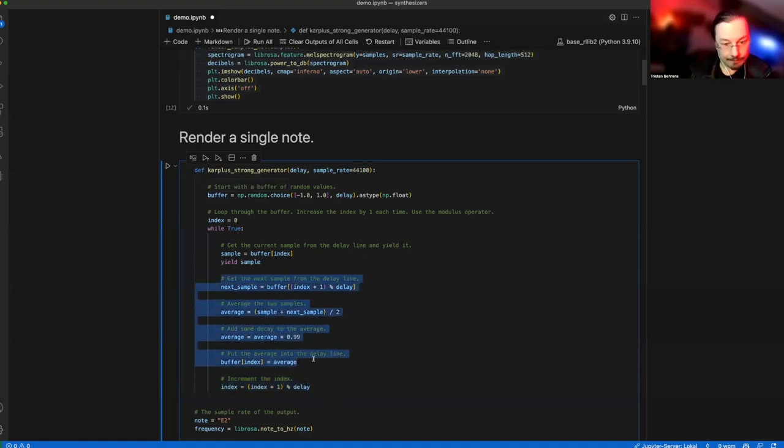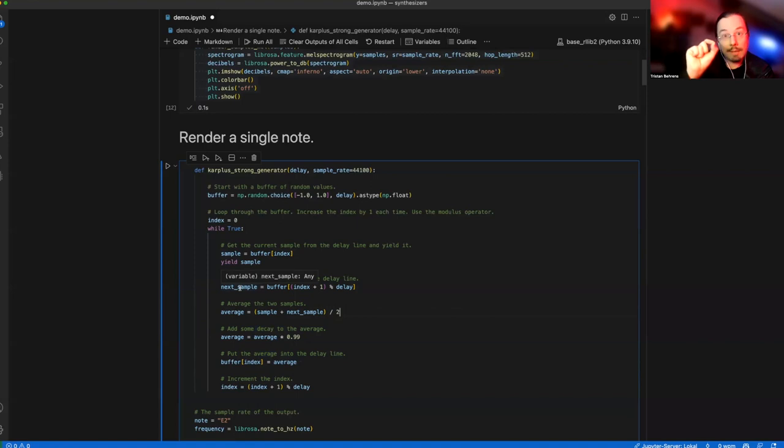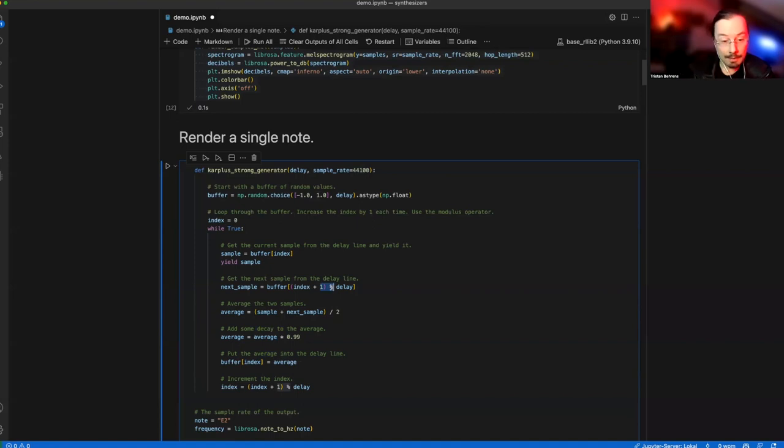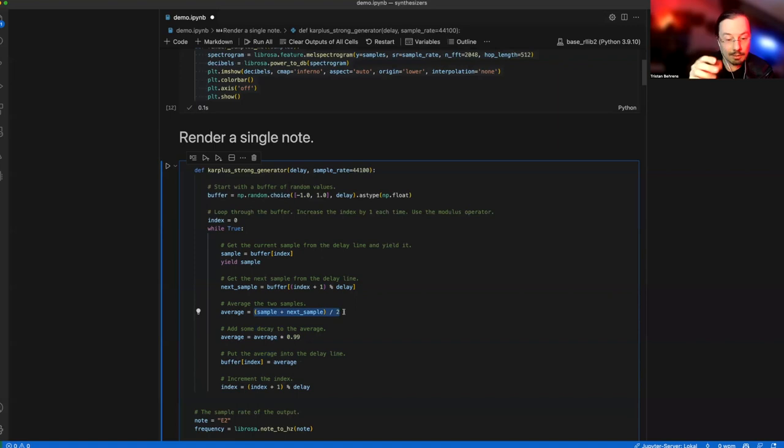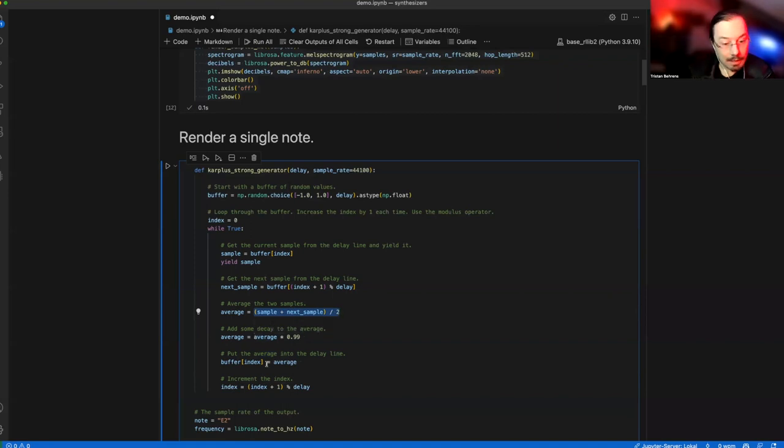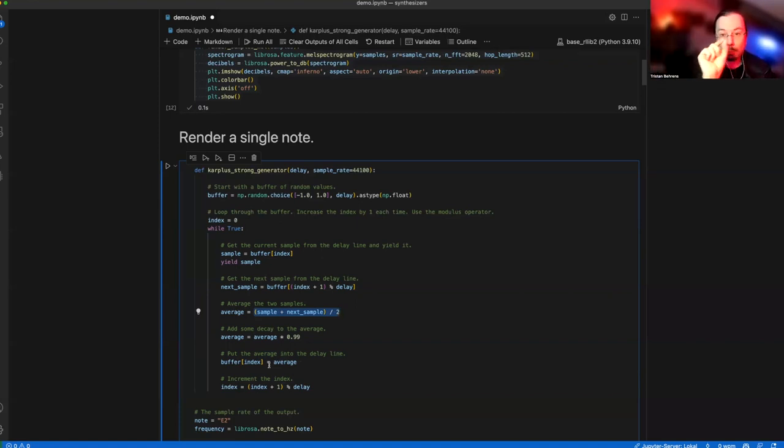The crucial part is where you also take the current sample and the next sample, which is the sample at the next position in the array. This is a looping buffer. We compute an average, taking two adjacent samples and averaging them. We also add some decay to make those values smaller over time, then feed it back into the buffer.